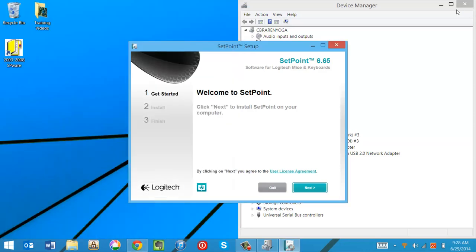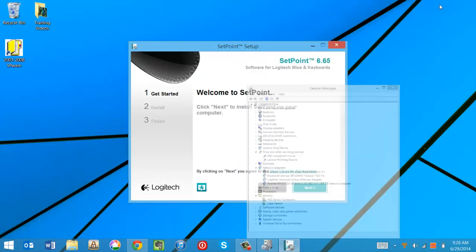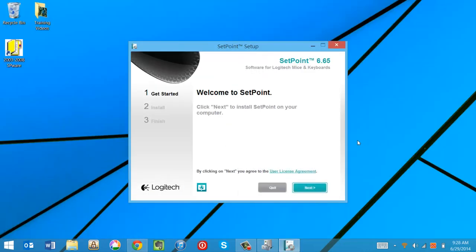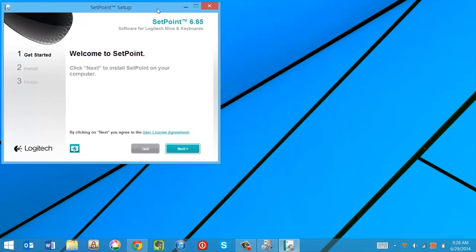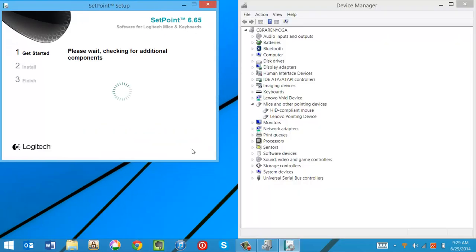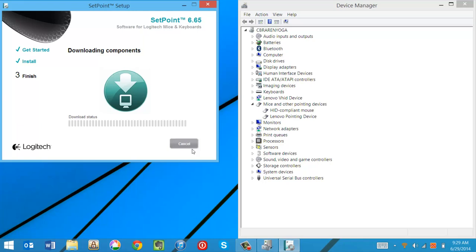Say yes. Welcome to Setpoint. Let's minimize distractions. Click Next. And it's now pulling down from the web the rest of the Setpoint driver suite.